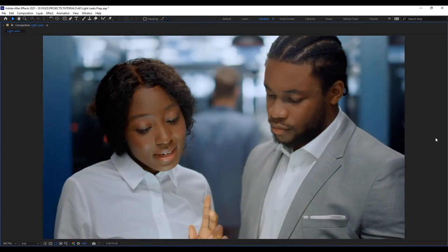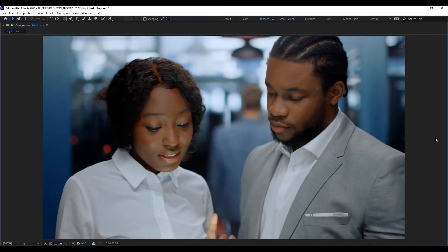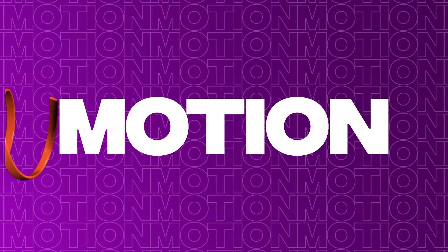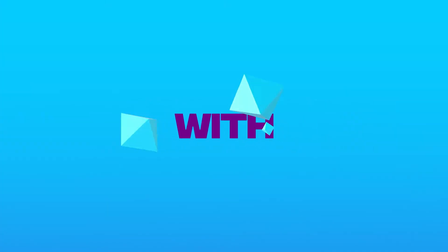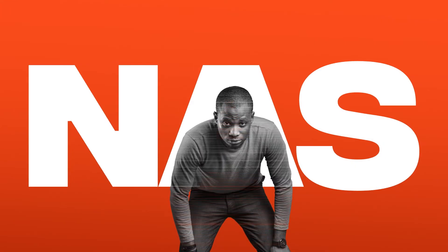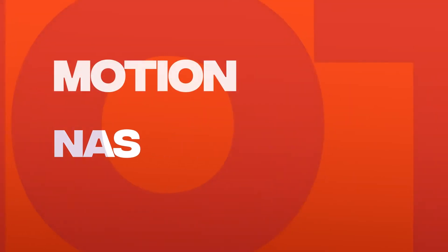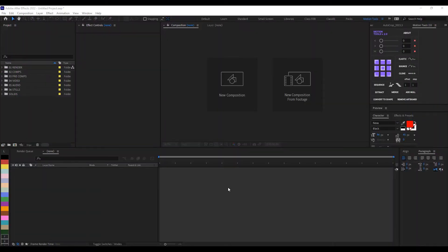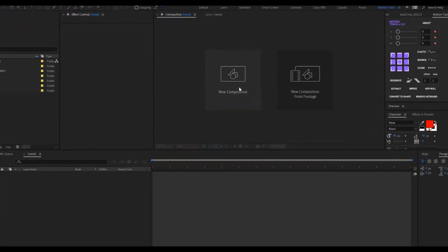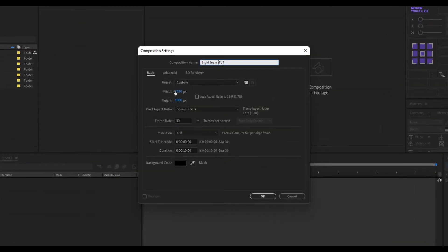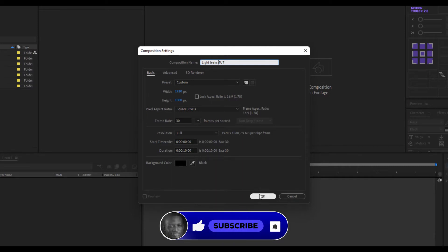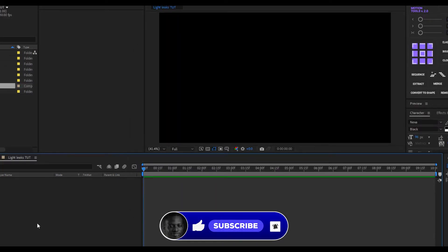The very first thing you want to do is to create your composition. So the default is fine, make sure it's about 30 frames per second and the duration is 10 seconds. You can make it as long as you want, but we are sticking with 10 seconds for now. So I'll click OK.